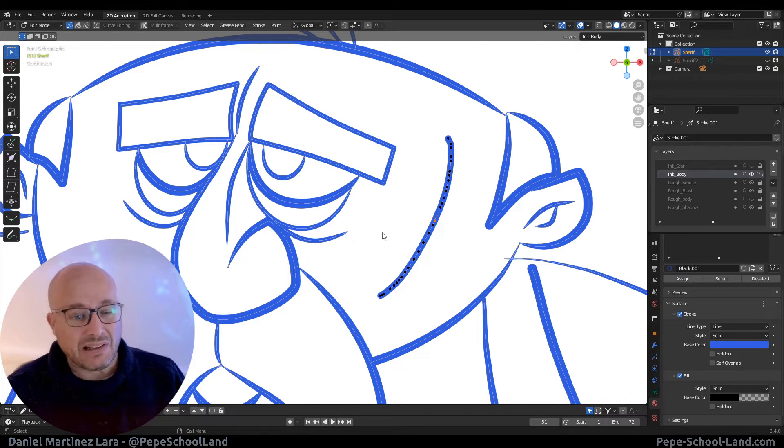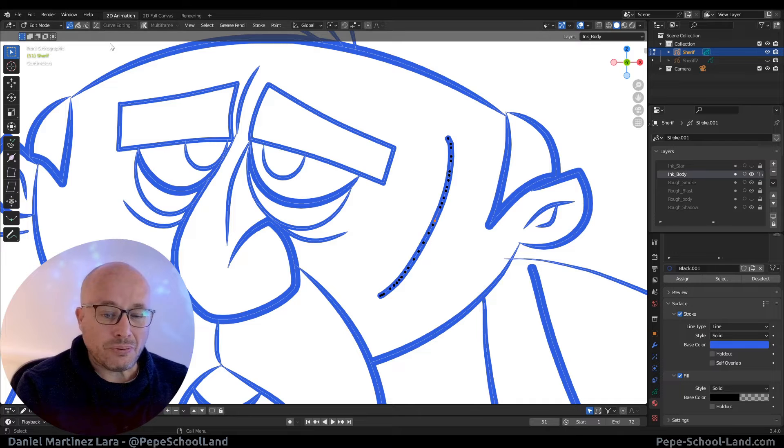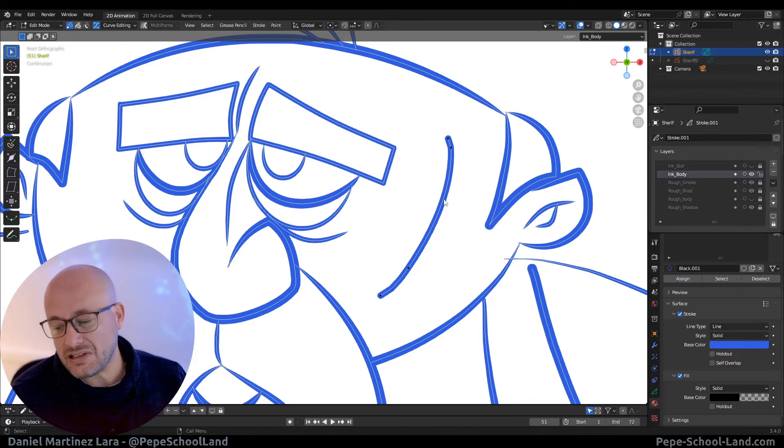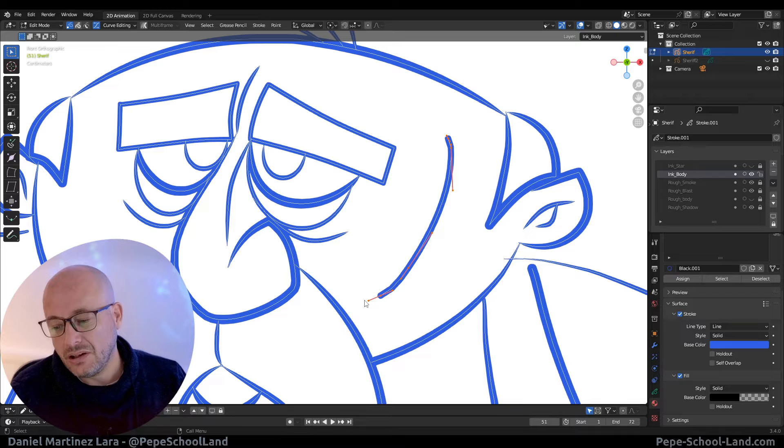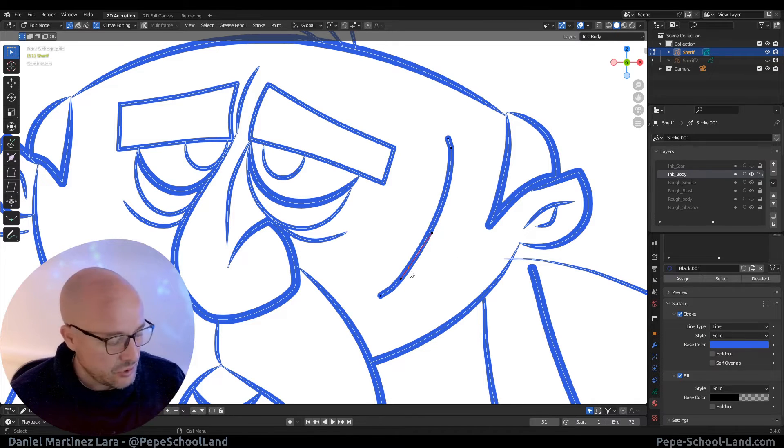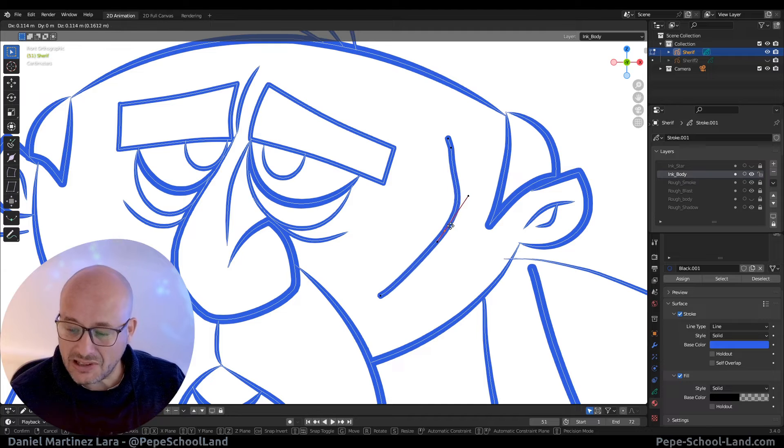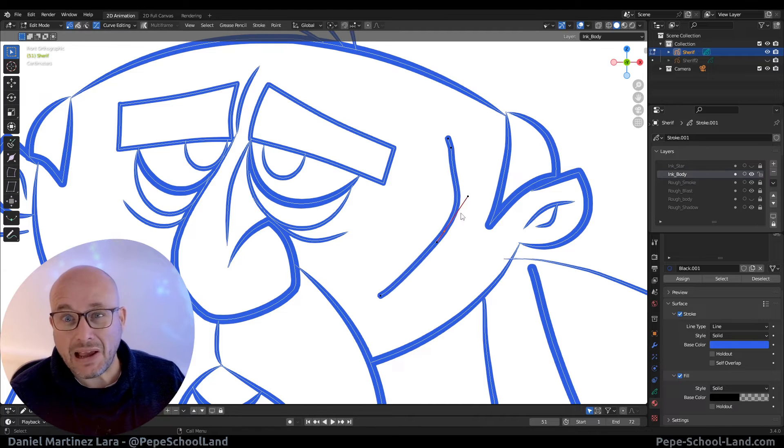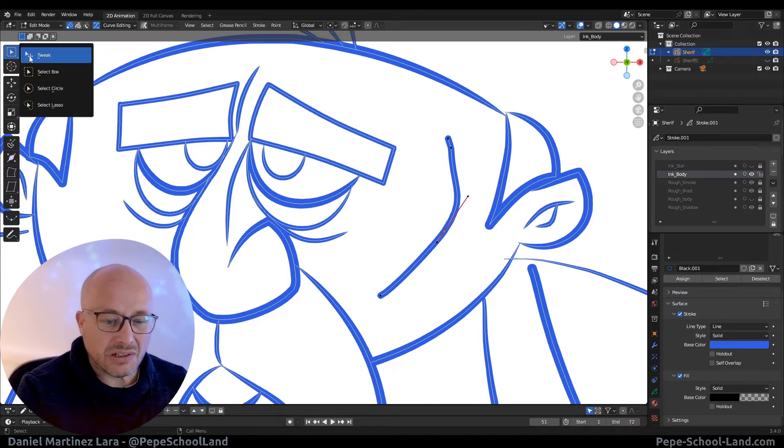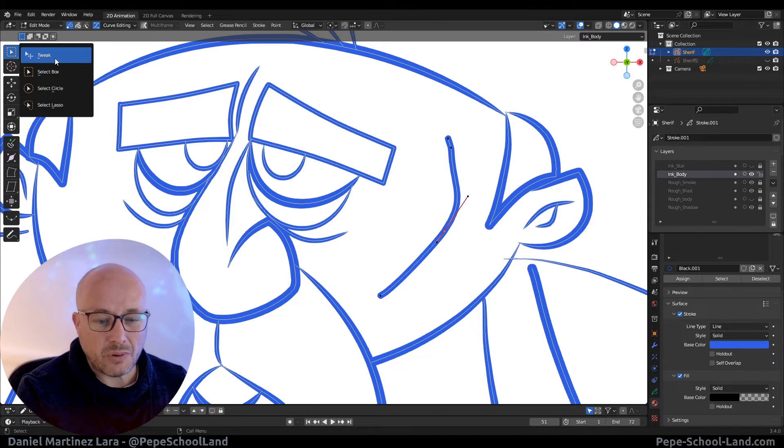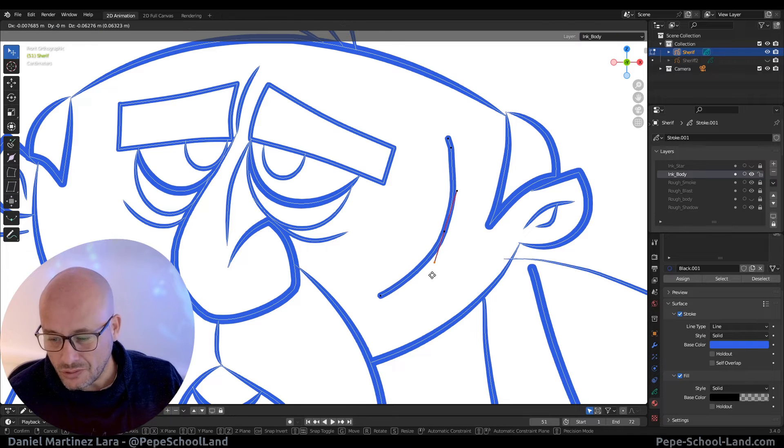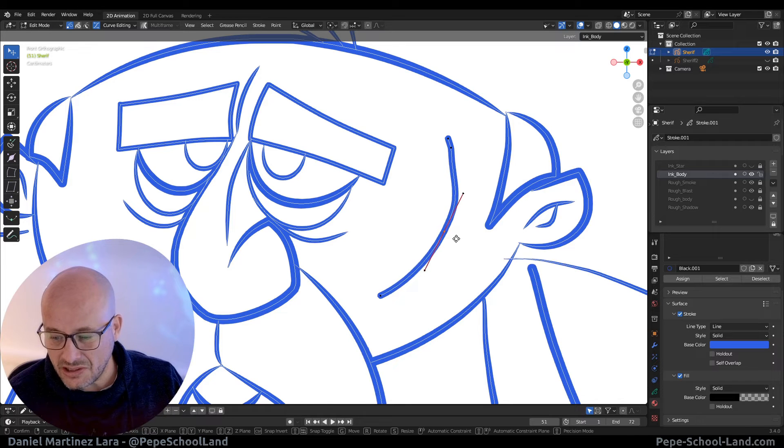But if you press this option, the curve editing, now when I select this, I can start to manipulate this like a Bezier thing. Let me put this in thick mode. It's more easy to make these changes.